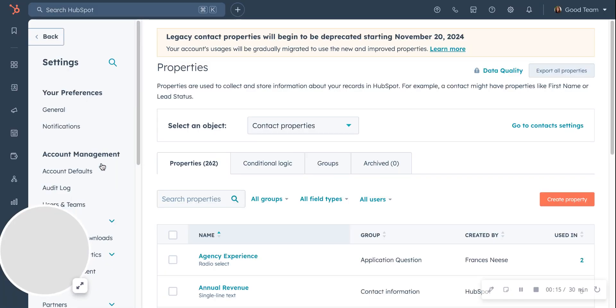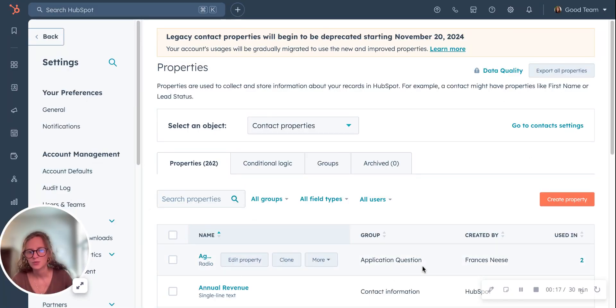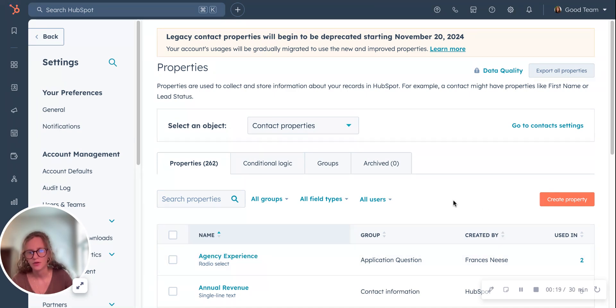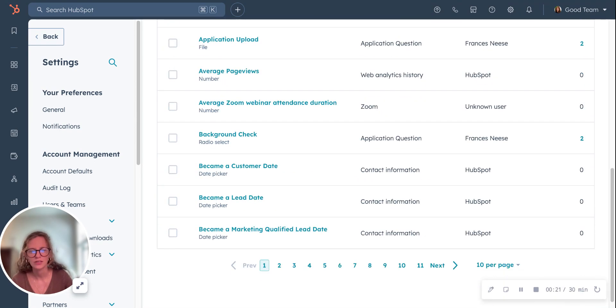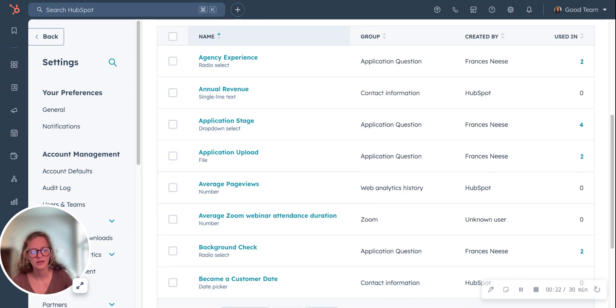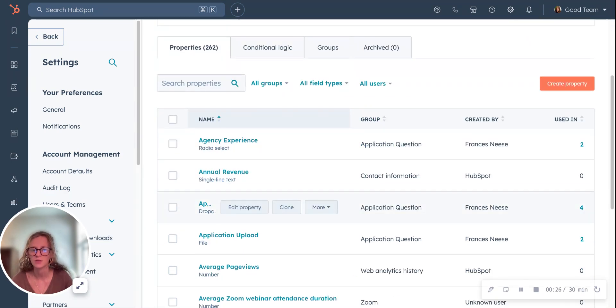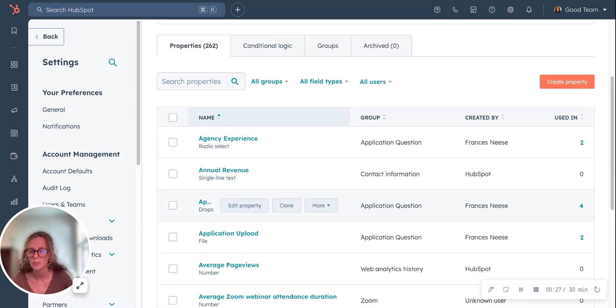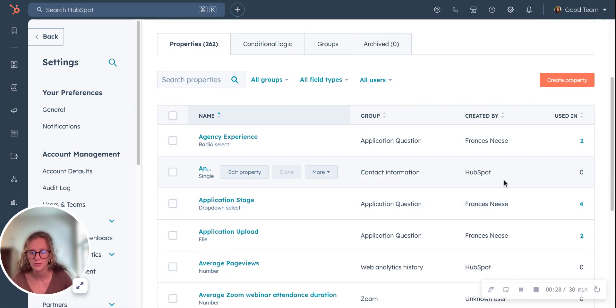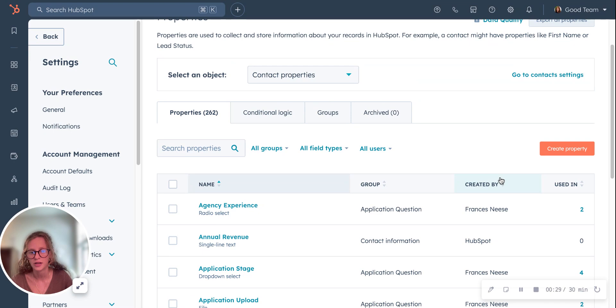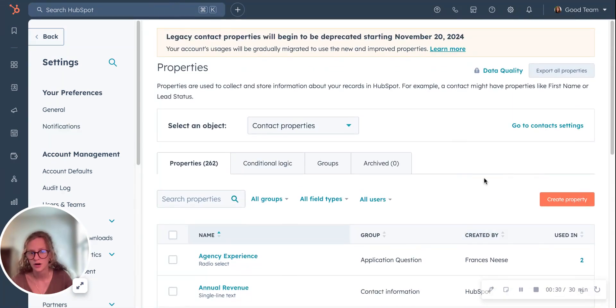This is the page where all of your properties are going to live. You can see the ones that you've created. If you're just starting out in HubSpot, you'll see a lot of the HubSpot default properties that have already been created right when you start off at HubSpot, which is really cool.